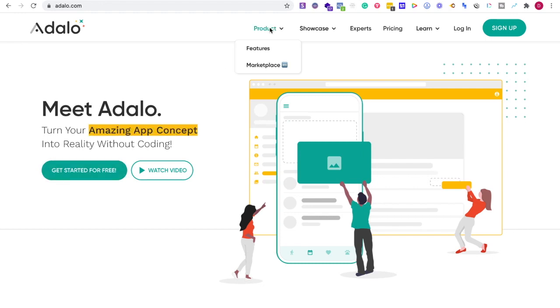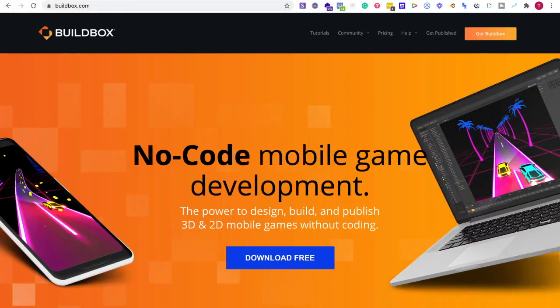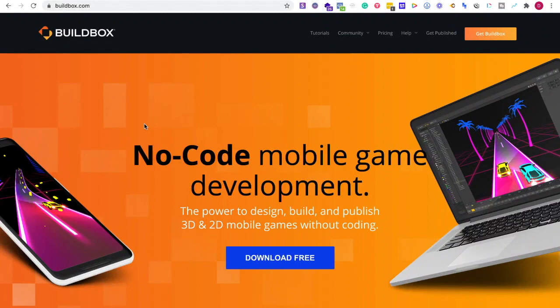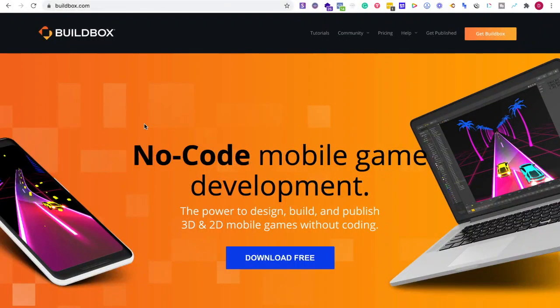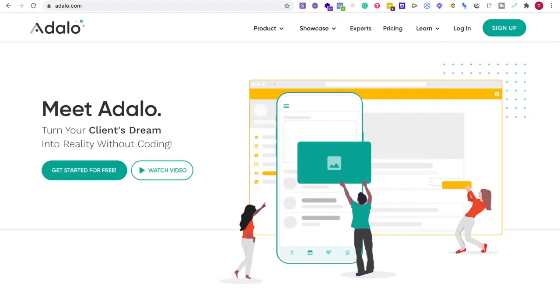Buildbox is for creating a wide array of games like trivia, 2D, or racing games. There are award-winning games built on Buildbox. This comes down to your goals and what features you're looking for.